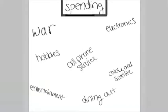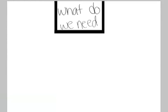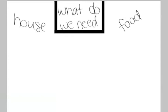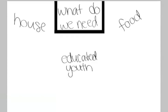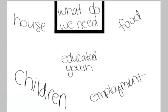While cuts on school, childcare, charity, insurance, home improvement, and office supplies seem to get higher. I feel what is essential to society is a home, which is shelter, which is nutrition, educated youth, employment, and children to carry on our society throughout the generations.